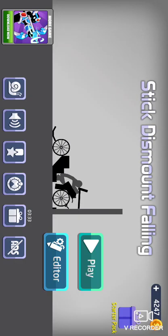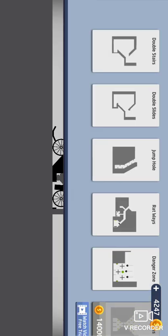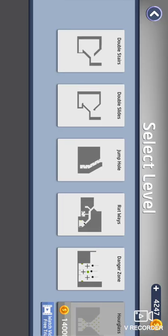Yo, what is going on? Today's video, I will be playing this game. Stick, the mountain falling, whatever it's called, I don't know.